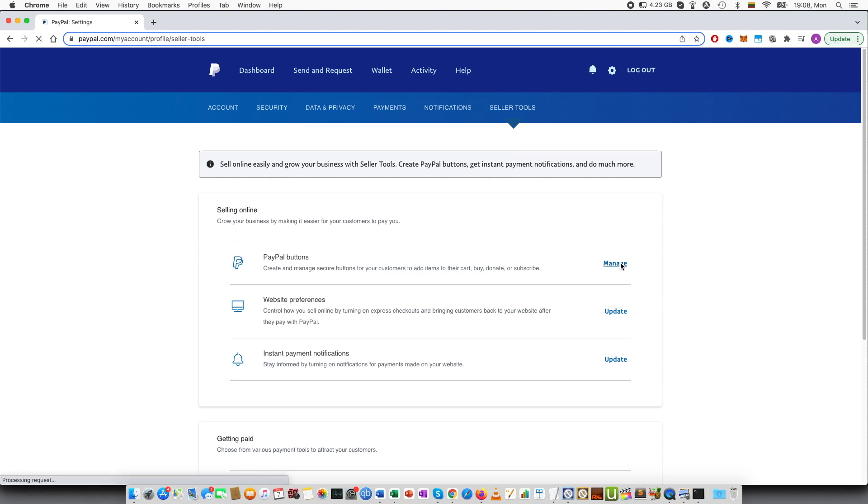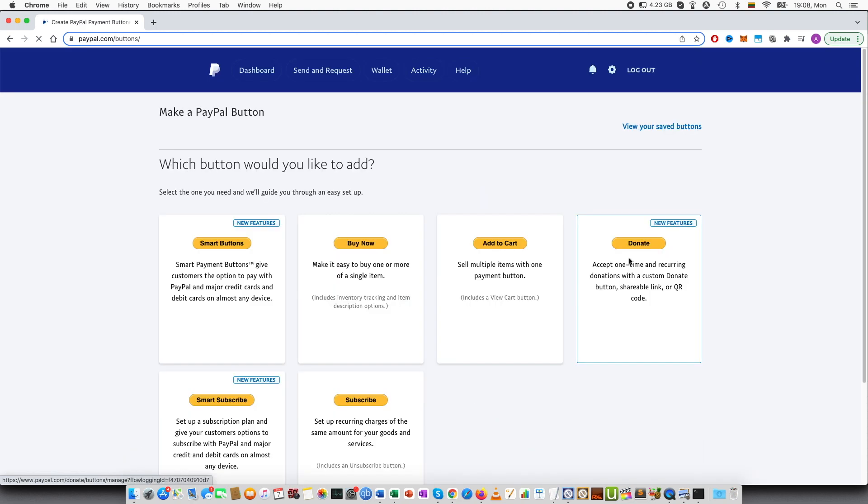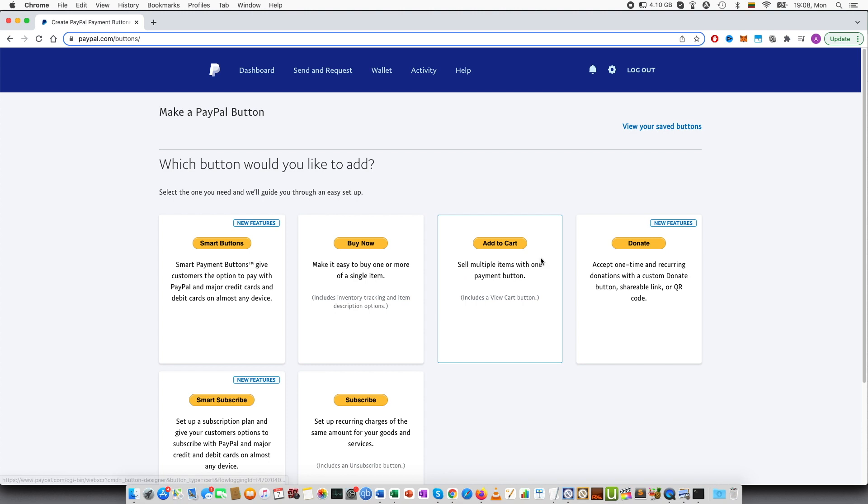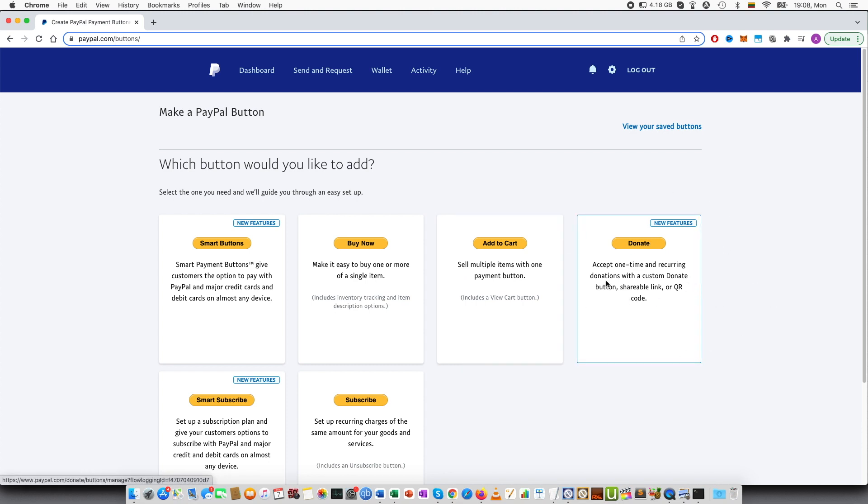Smart buttons, buy now, add to cart and so on. And one of them is donation button. Accept one-time and recurring donations with a custom donate button, shareable link or QR code.